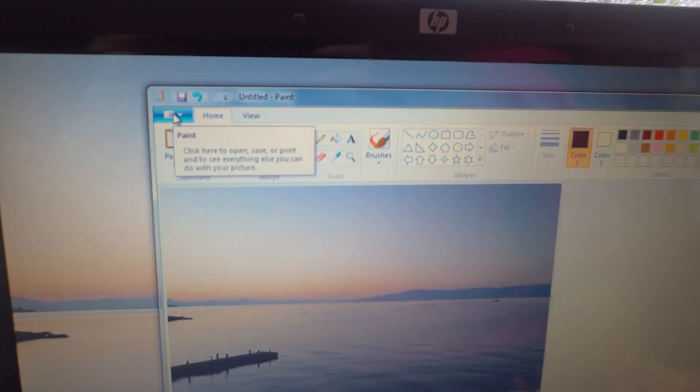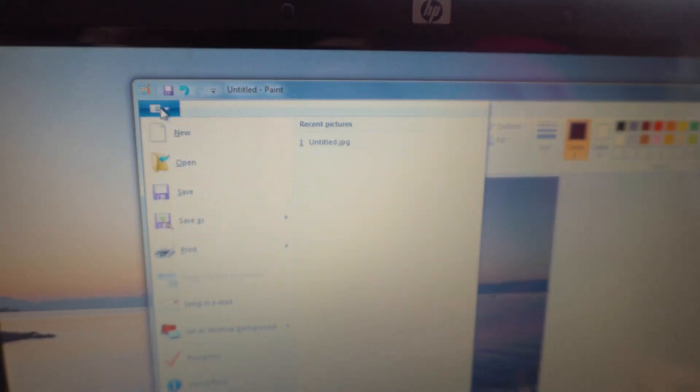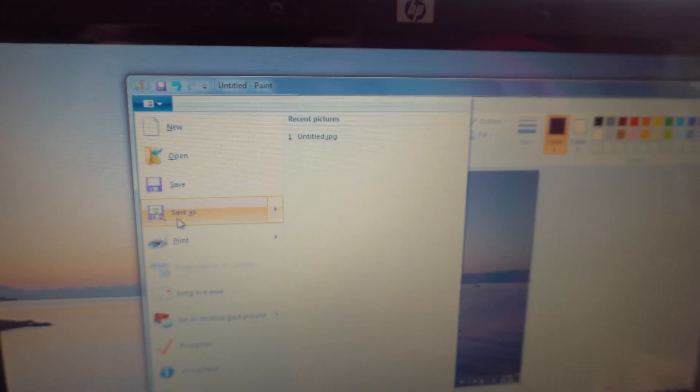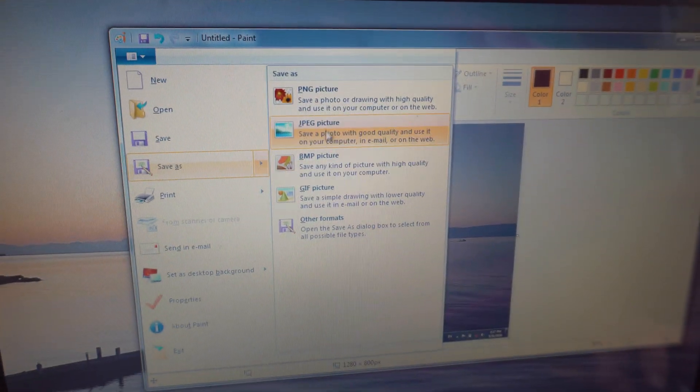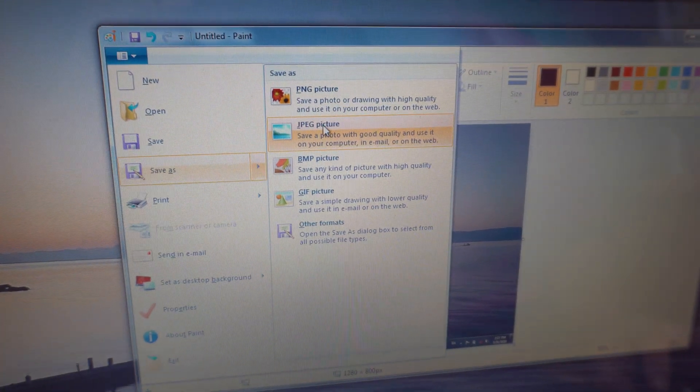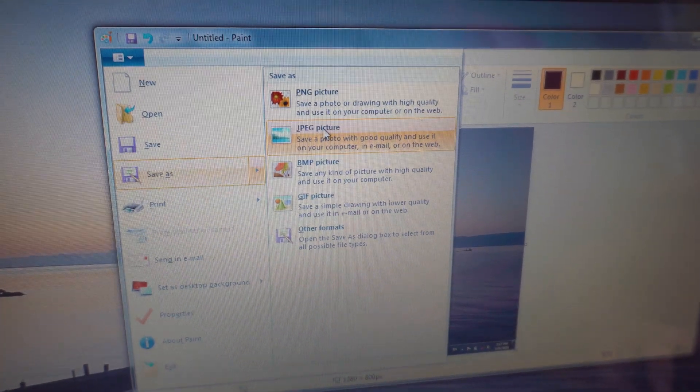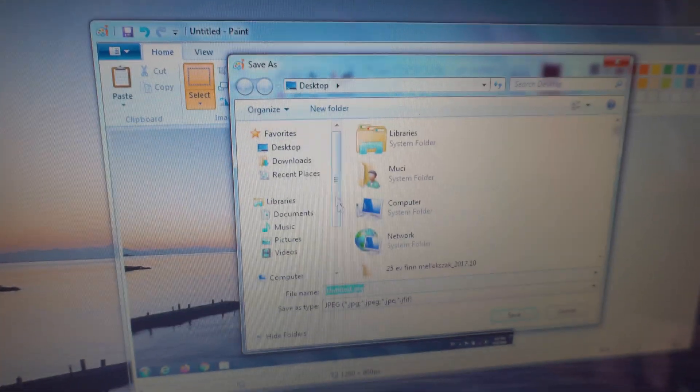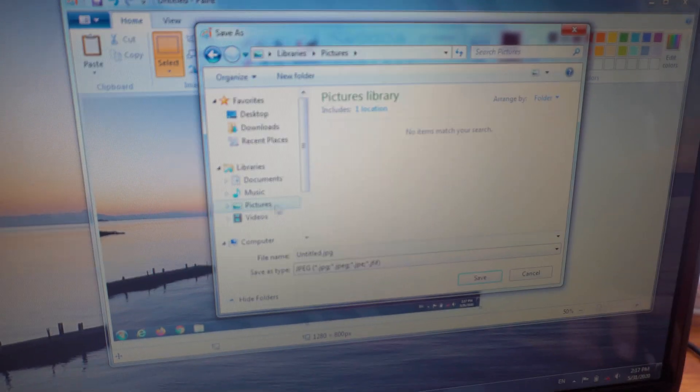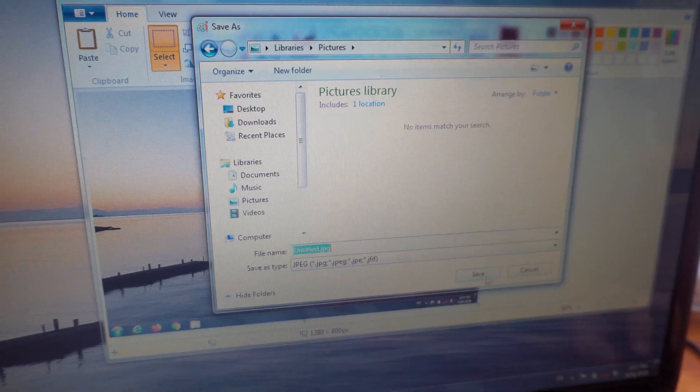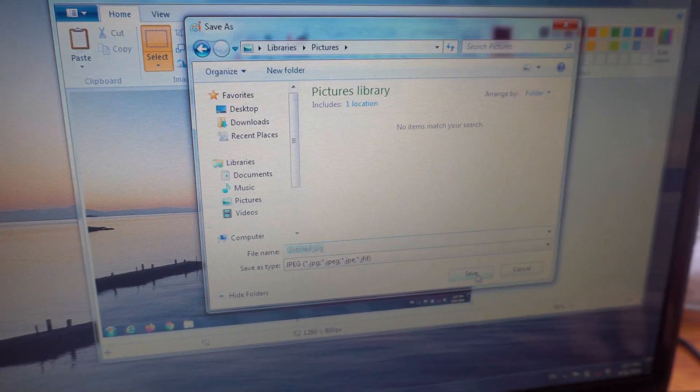Now go up here to that menu and save your picture, let's say in a JPEG file. So save as JPEG, let's place it into pictures, give a name if you want and click on save.